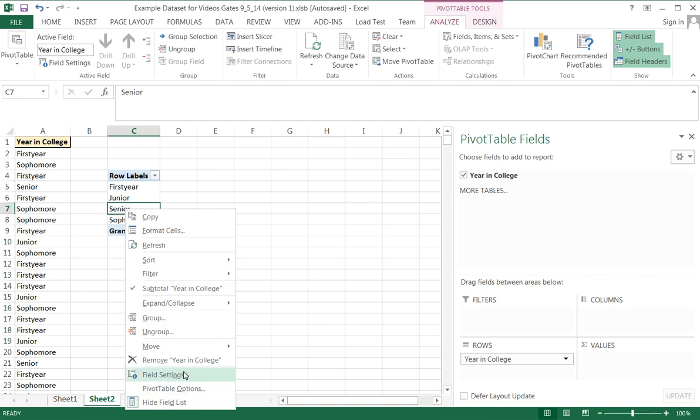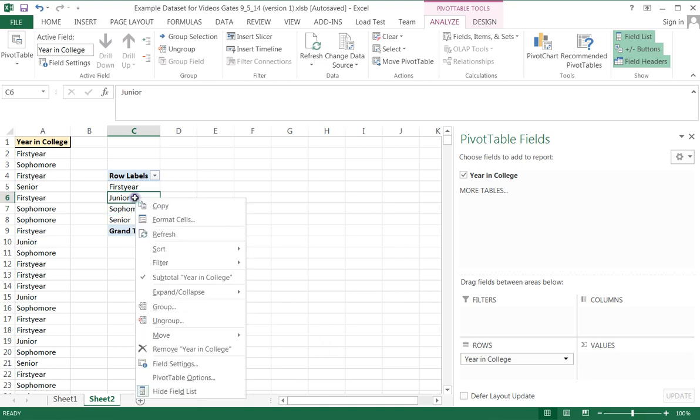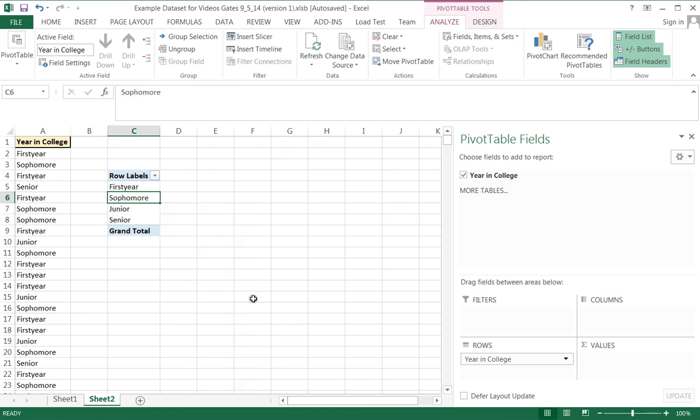So you can come down here and you can affect the field settings. You can move things around. So I would like to move Senior down. Okay, that's where I want that, but I actually don't want Junior there either. I want to move Junior down as well. So now they're in the order that I want them to be in.